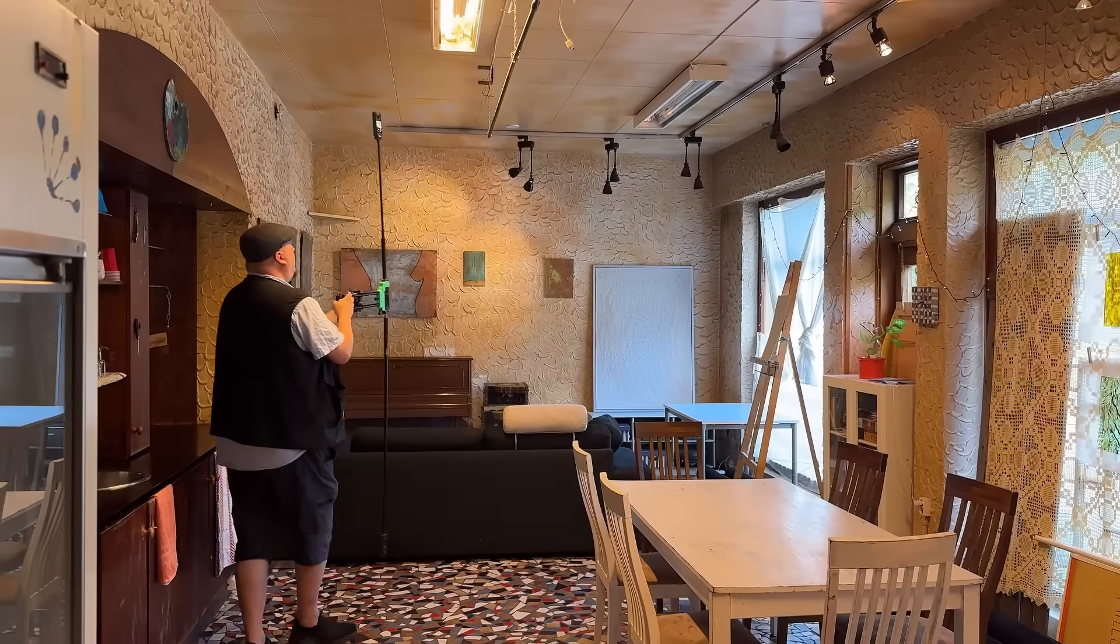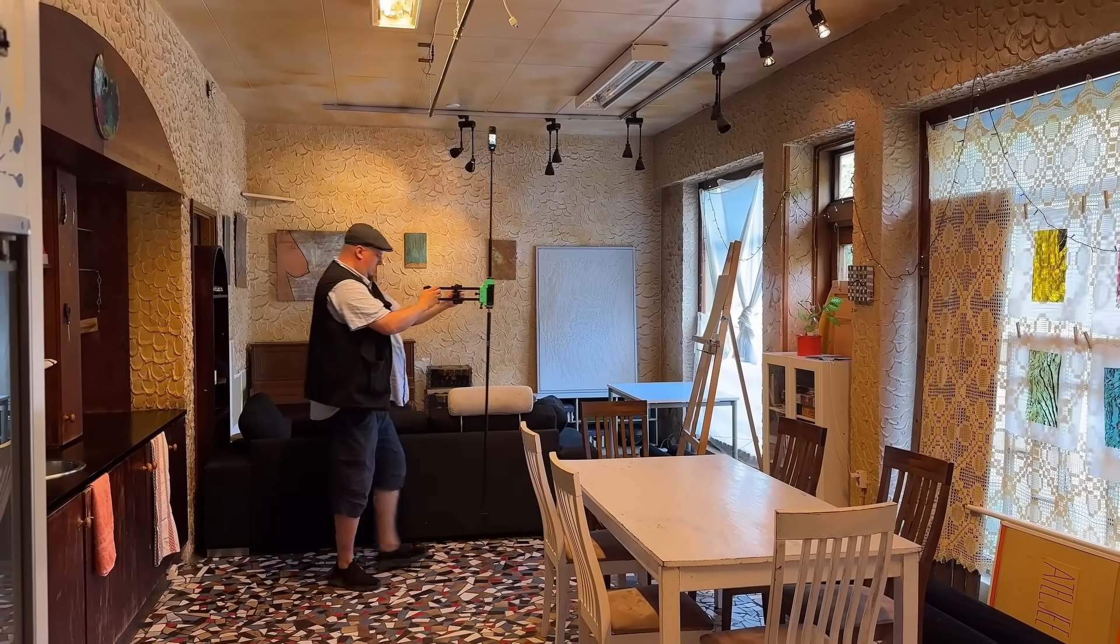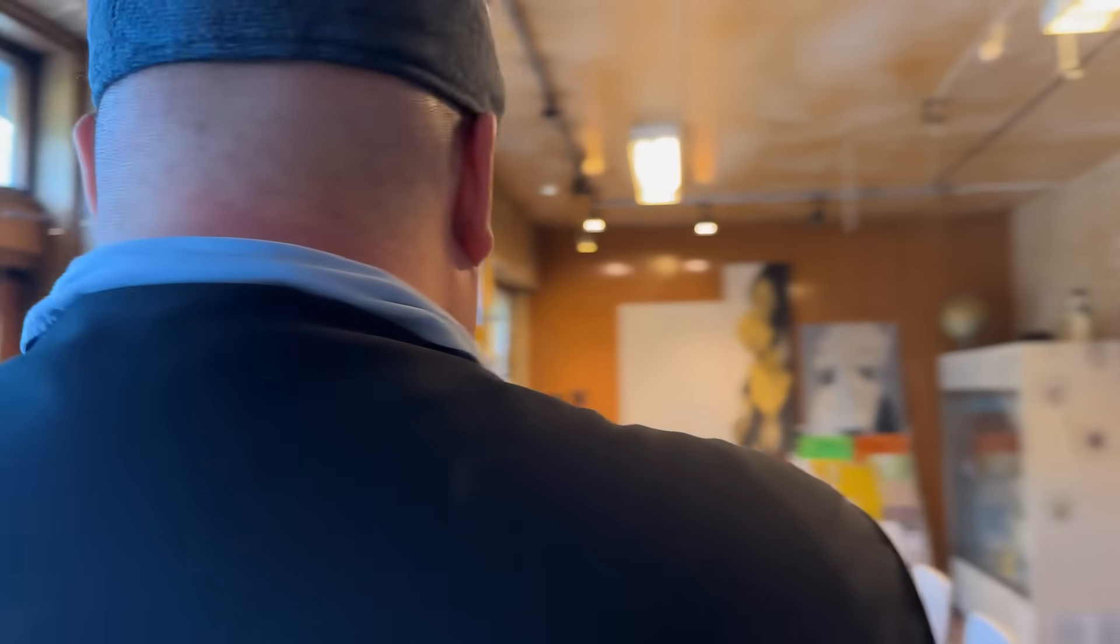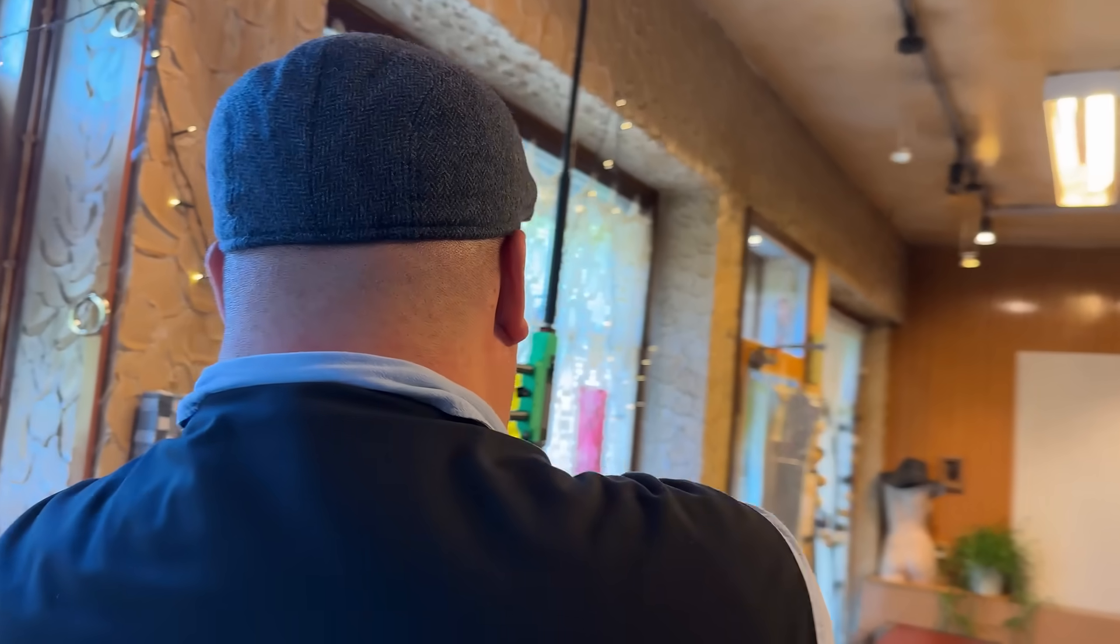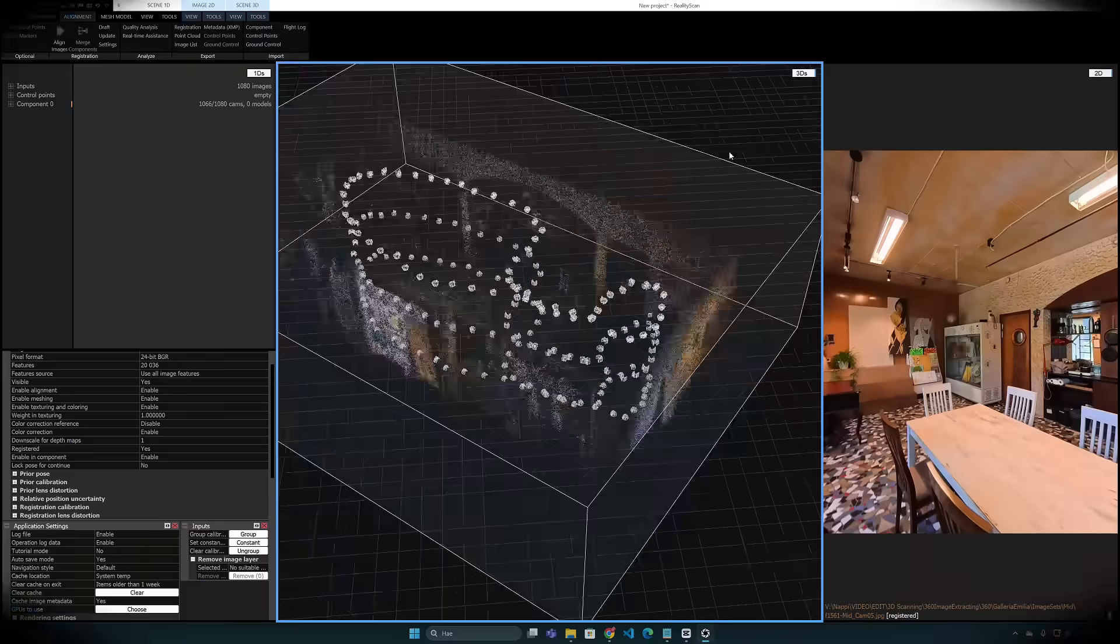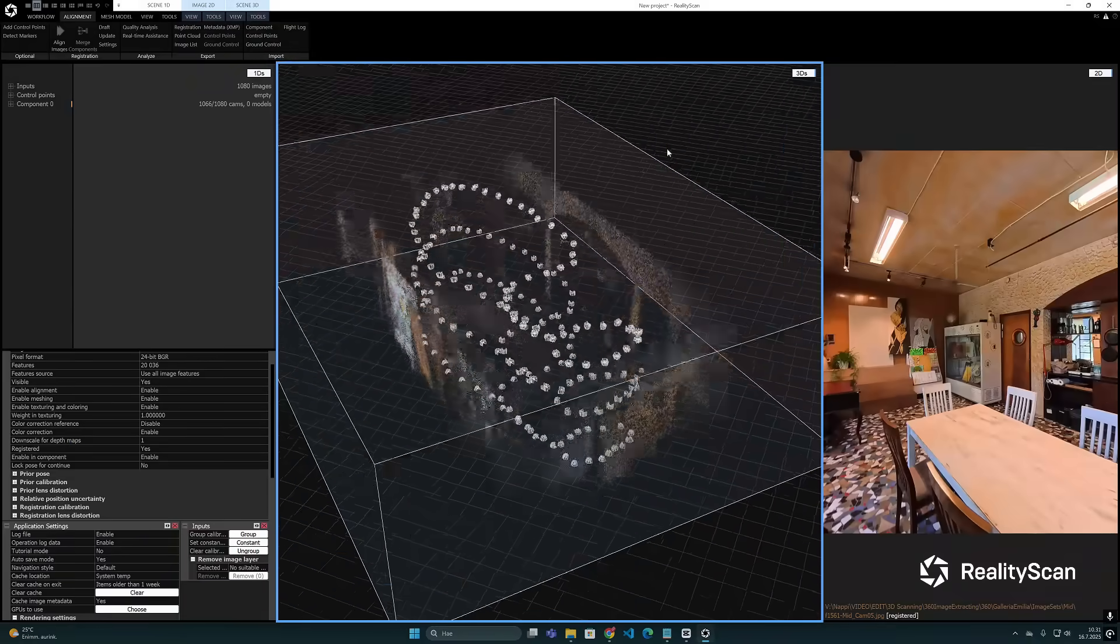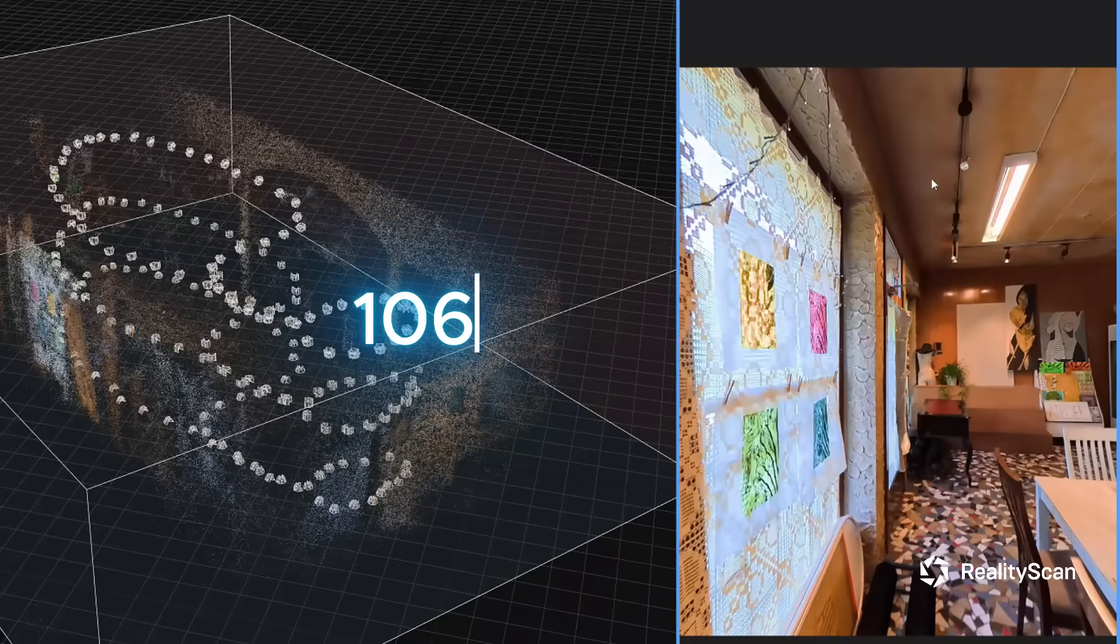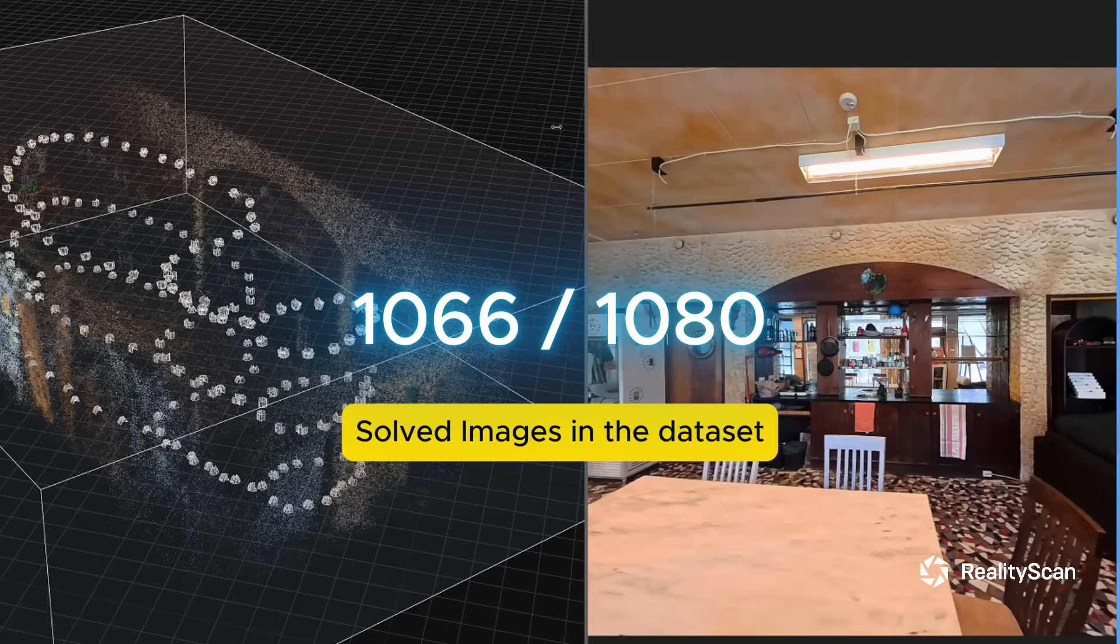But then again, sometimes there can be exceptions to this. For example, this indoor scan where I was able to scan this small studio space—Reality Scan showed it relatively quickly and managed to align almost all 1,080 images without any problems.